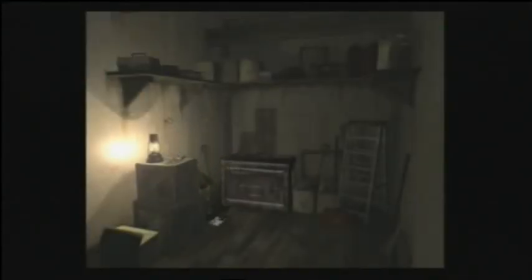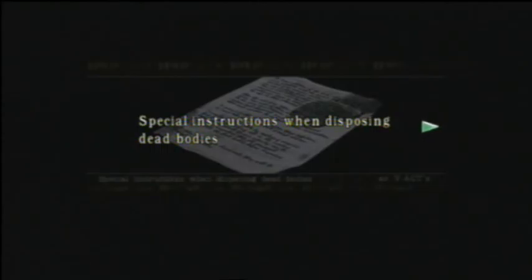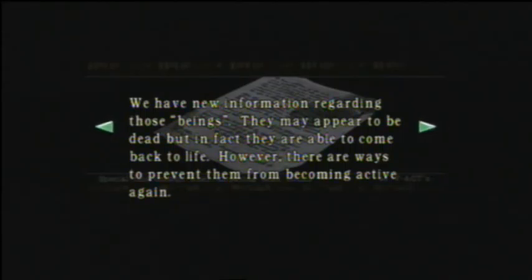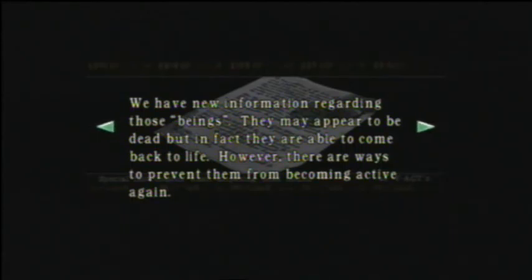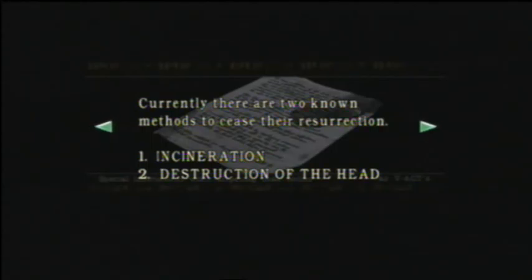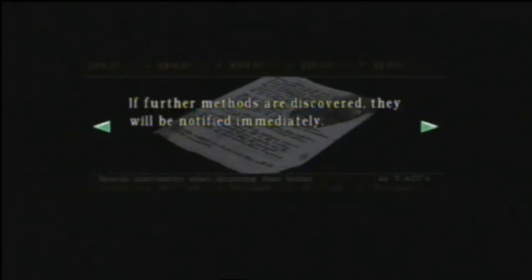Oh, there's an item here. Oh, this is special instructions when disposing dead bodies. We have new information regarding those beings. They may appear to be dead, but in fact they are able to come back to life. However, there are ways to prevent them from becoming active again. Currently, there are two known methods to cease their resurrection. Number one, incineration, which we've already done. Number two is destruction of the head, which we've done on two zombies with that beastie beast of a shotgun. If further methods are discovered, they will be notified immediately.